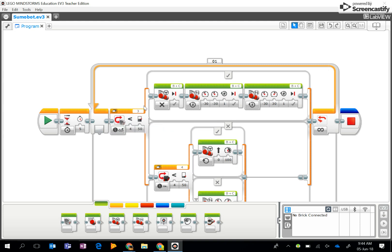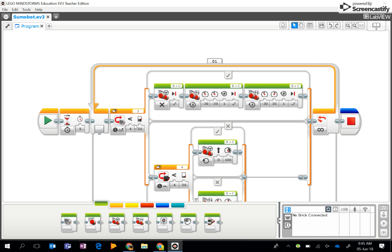Looking for a light intensity that is less than 50. When it does see something less than 50, that means it's hit the edge of the circle because the edge of the circle is a dull line.